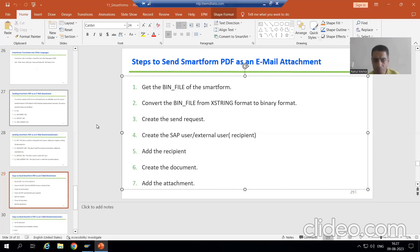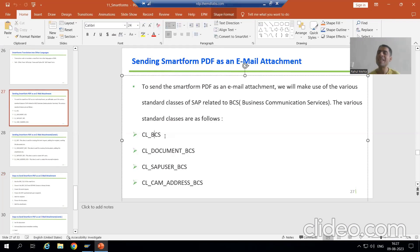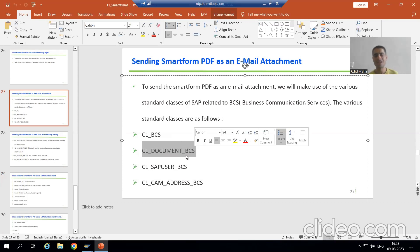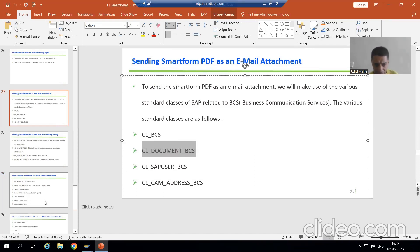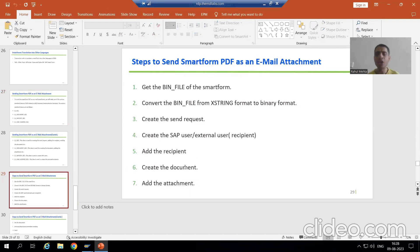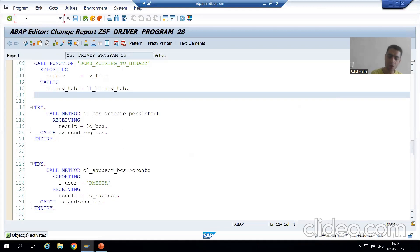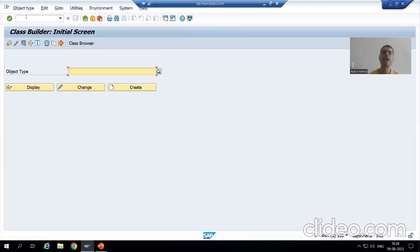We have been focusing on two classes. The class used for the send process is one, but for the document part we will use a different particular class. With this class we will create the document, add the attachment, and then proceed. I will go to SE24 — the transaction code for global classes — and put in this class name.